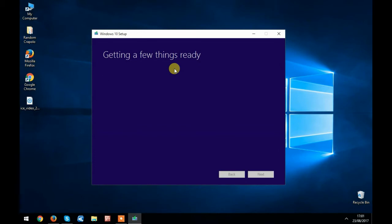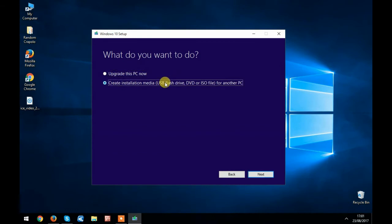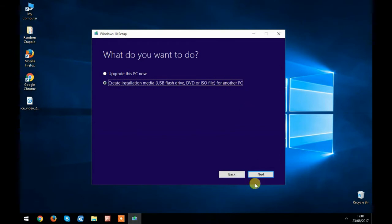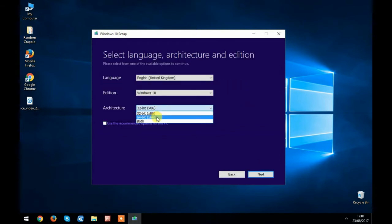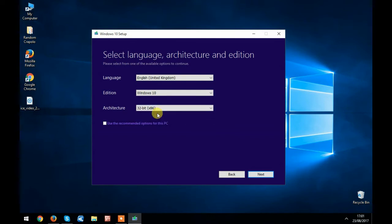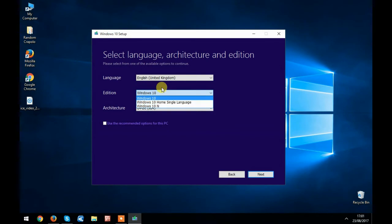You need to select 'Create installation media USB flash drive, DVD, or ISO file'. Select your language, the edition of Windows, and 64-bit if you have more than 4 gigabytes of RAM, or 32-bit if it's less than 4 gigabytes of RAM. Just click next.